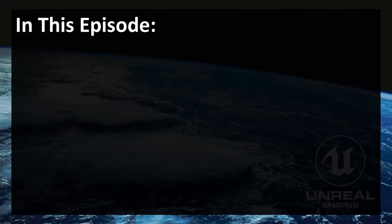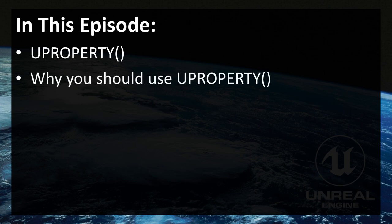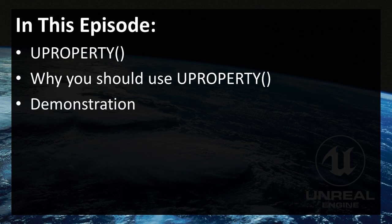In this episode, we're going to learn what is UPROPERTY, why you should use UPROPERTY, and I'm going to show you one real-life situation where UPROPERTY is essential.